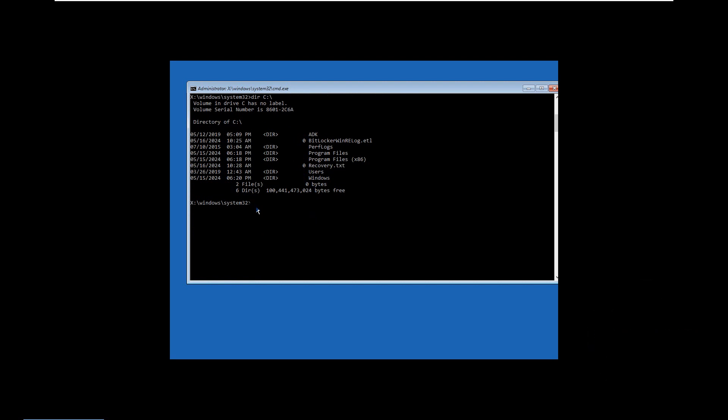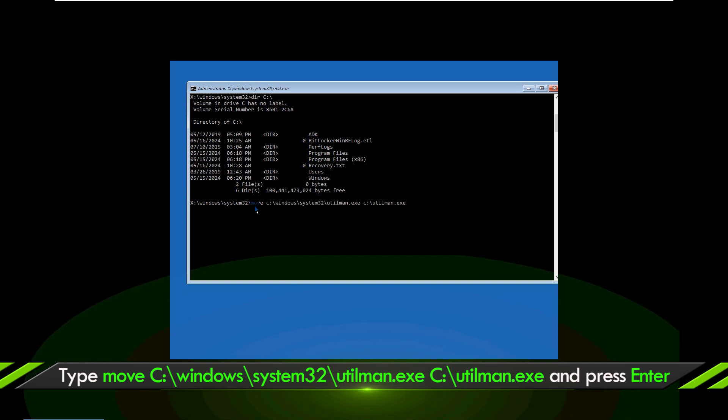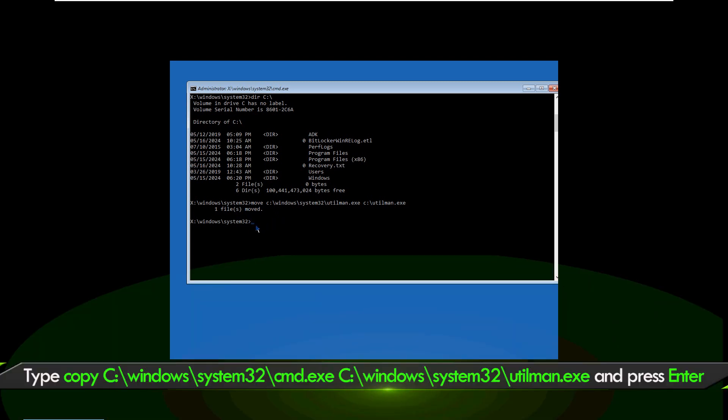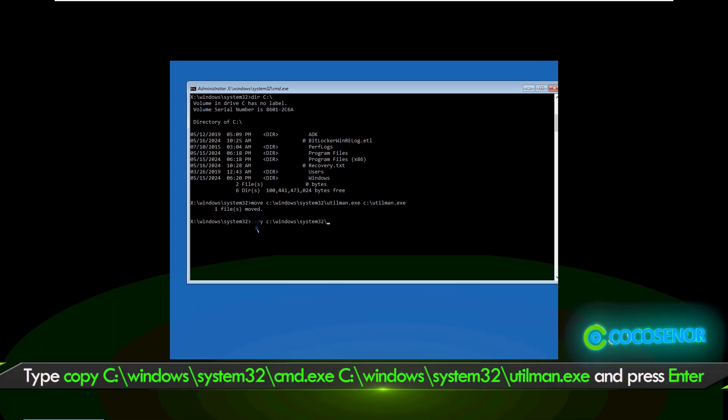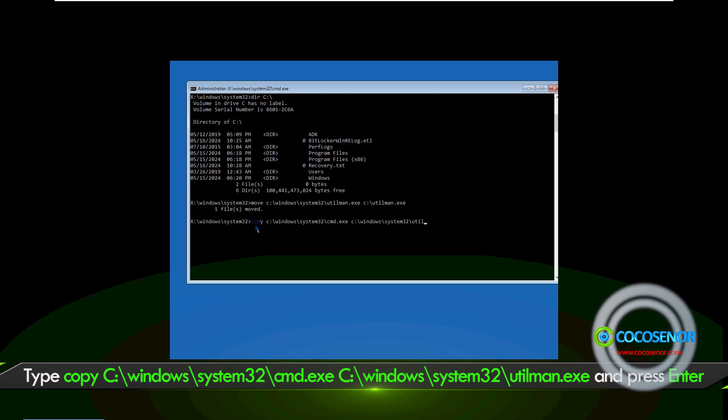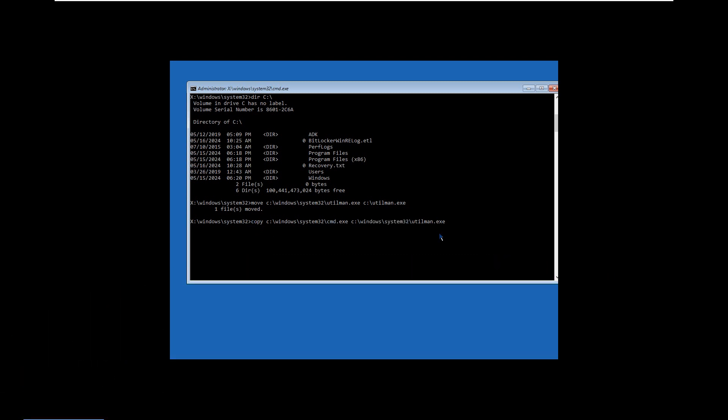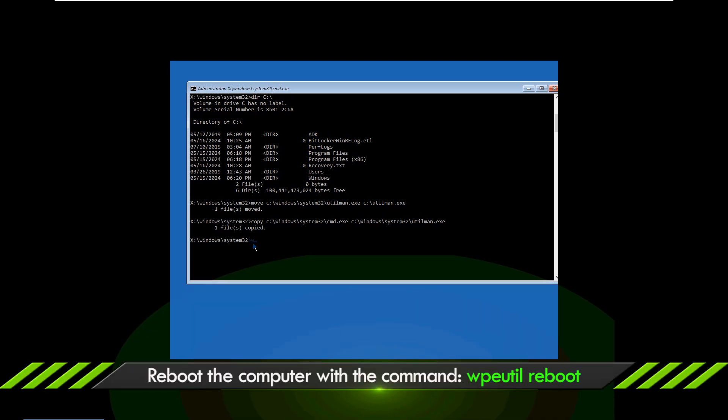After that, move the utilman.exe and replace it with CMD. Alright, reboot your computer.